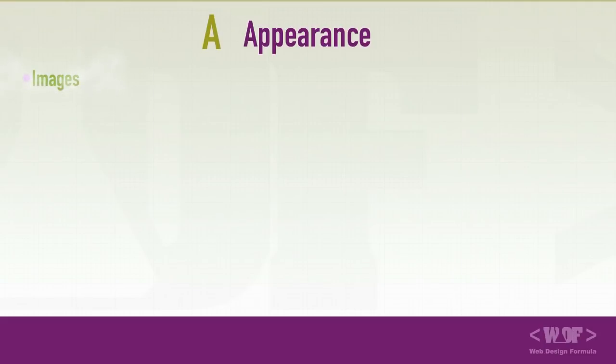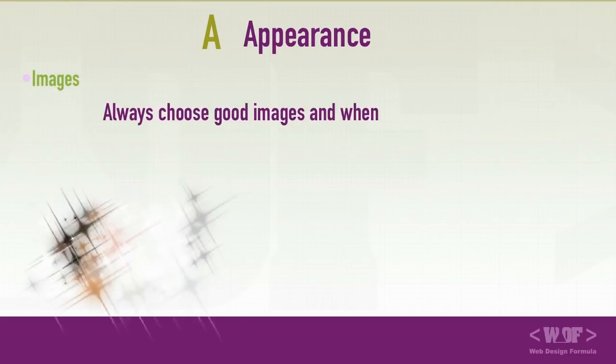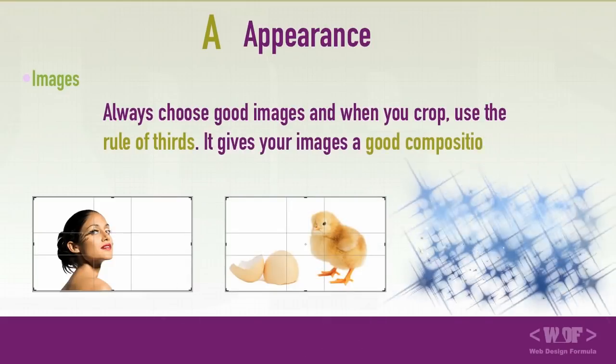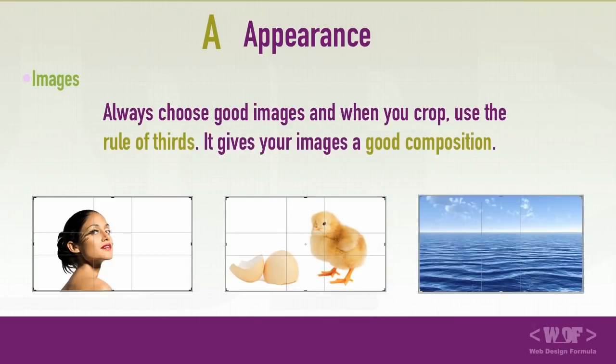Let's take a look at images. Choose good images and when you crop your images, use the rule of thirds. It gives images a good composition.